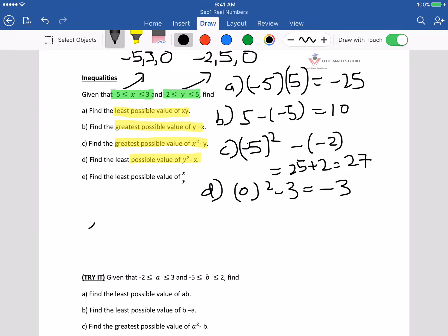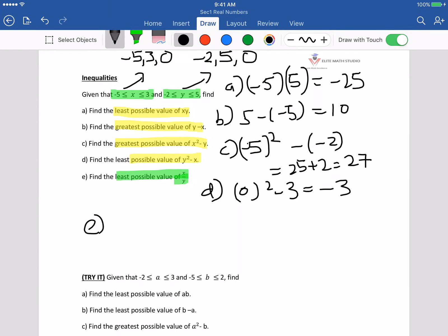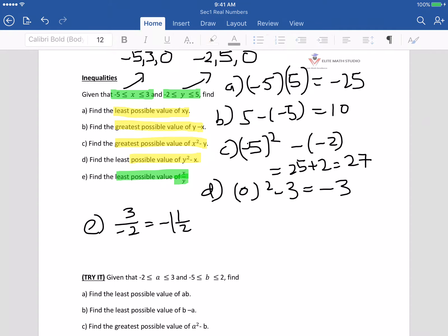That's the smallest. The last one: find the least possible value of x over y. The least possible value of x over y should be 3 over negative 2, which equals negative 1 and a half. Just do a lot of guess and check — that's the approach for this.